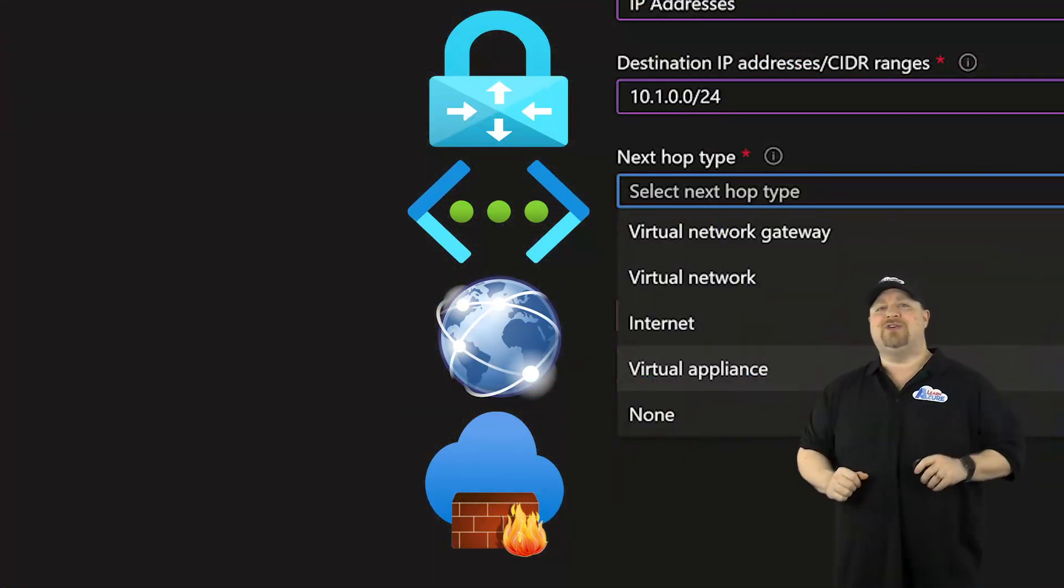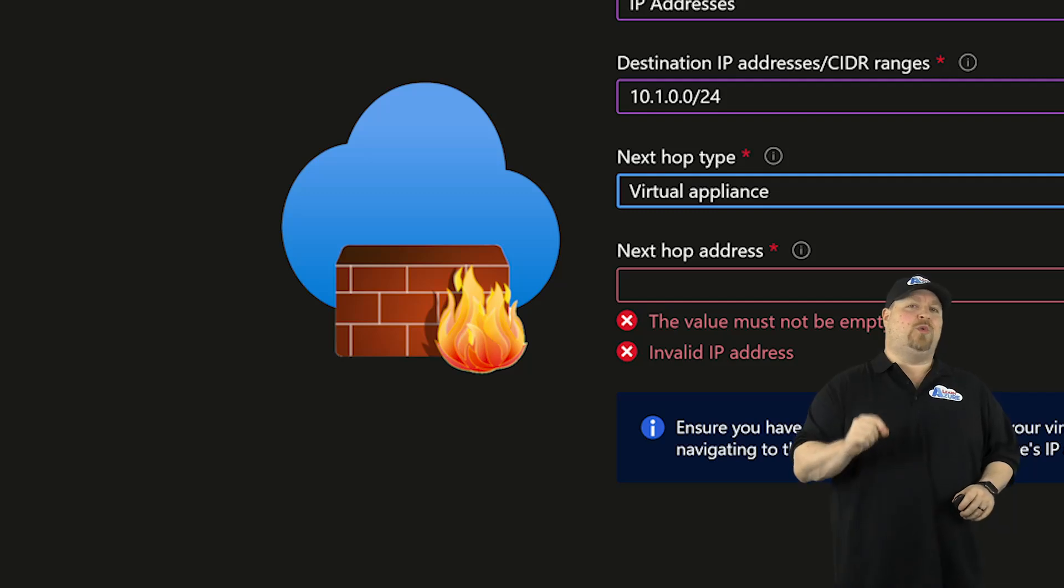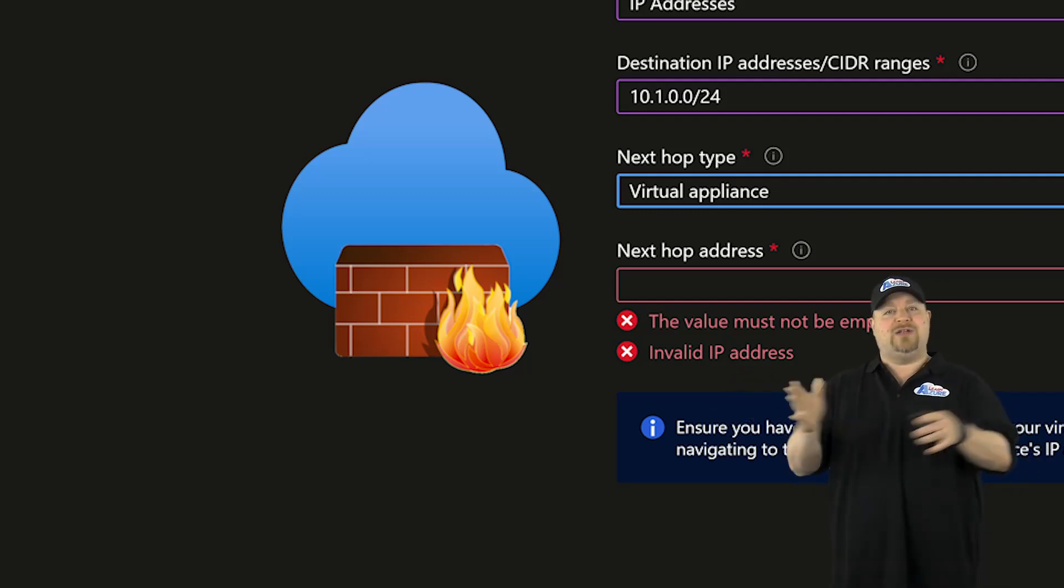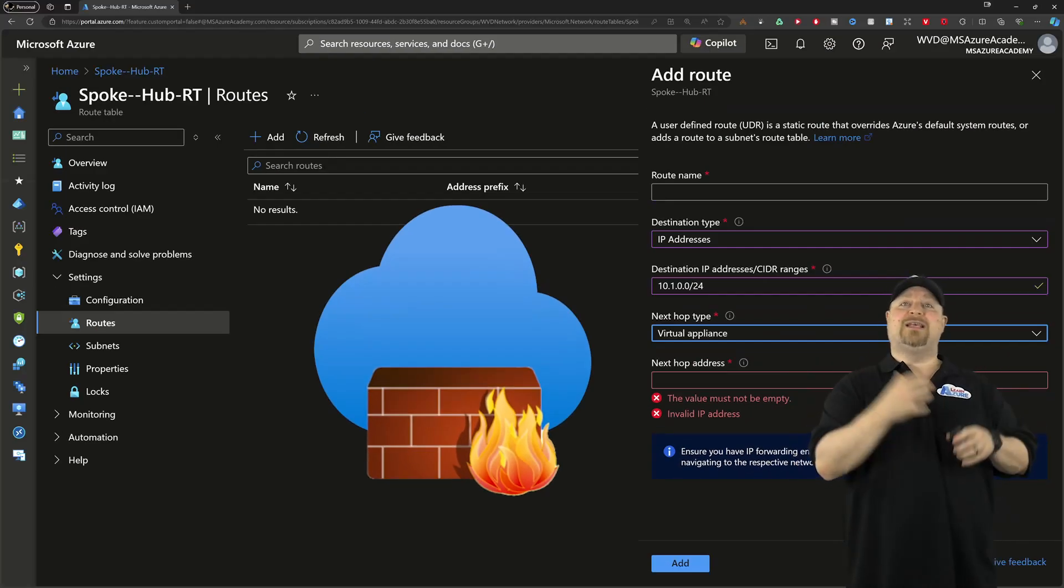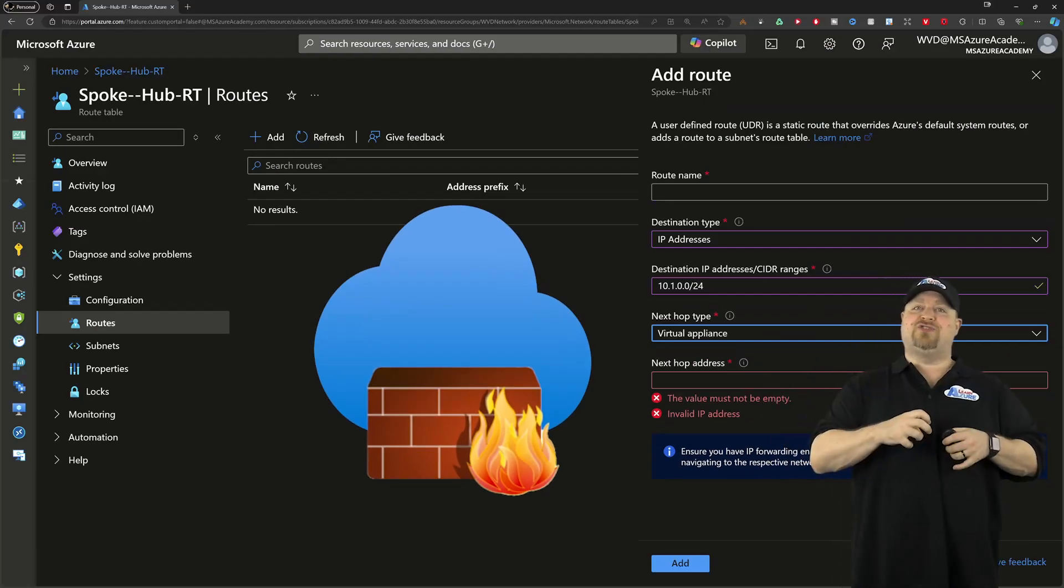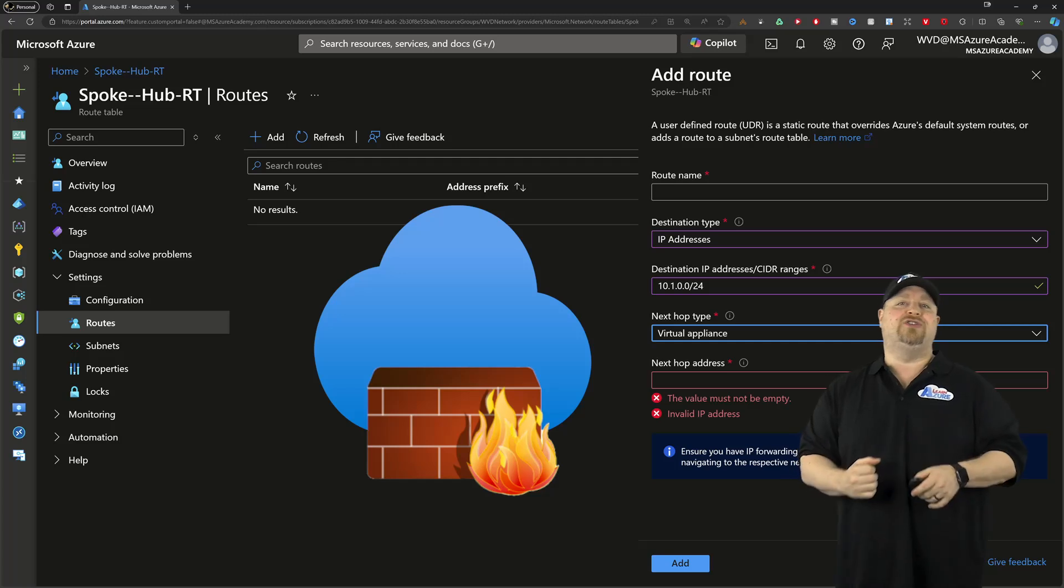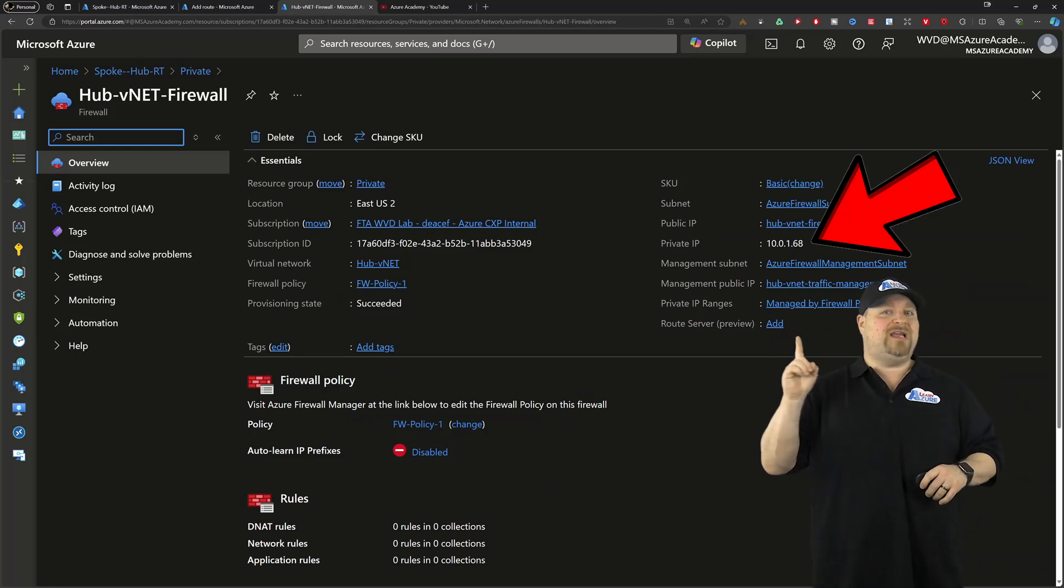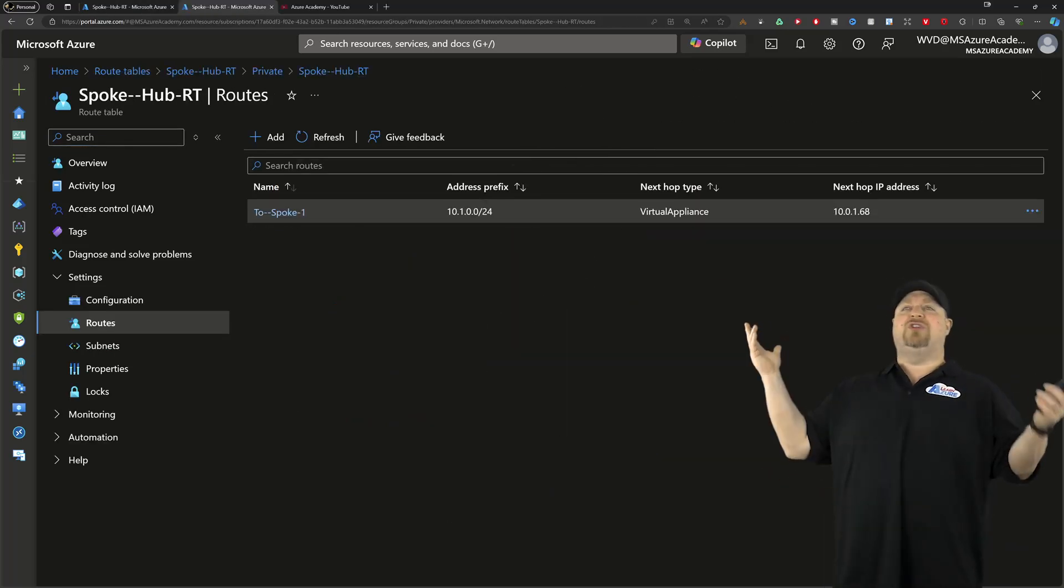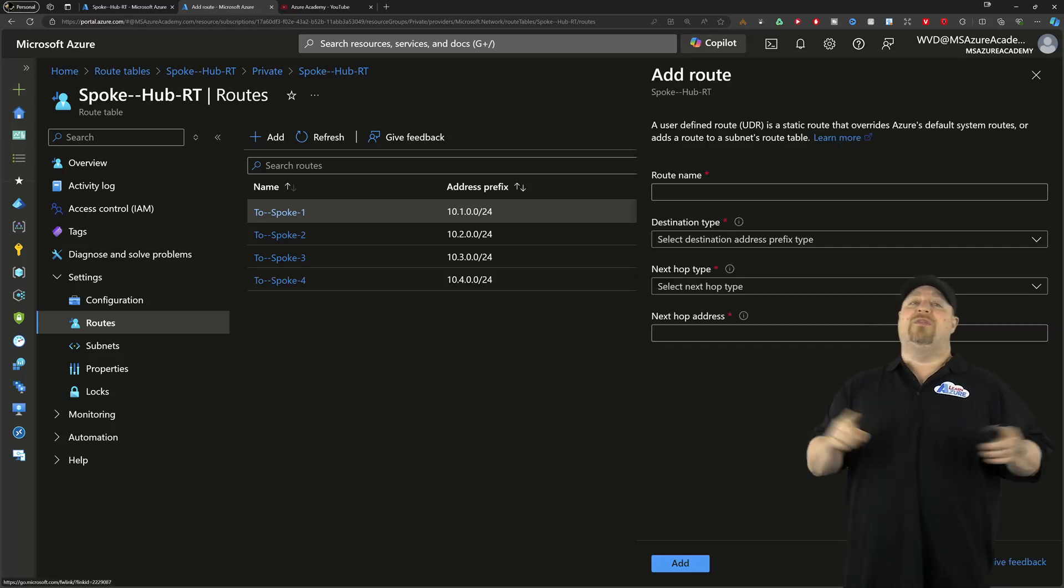All right. And the correct answer is D, virtual appliance. This is because routing is non-transitive. So you're going to need some kind of appliance, like a firewall, to receive that traffic and then forward it on to the next hop. So that means we need to jump over to our firewall, grab the private IP address, then paste it here in our rule. And of course, you can do that for all of your other spoke routes.